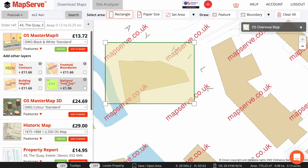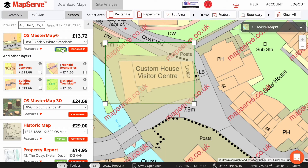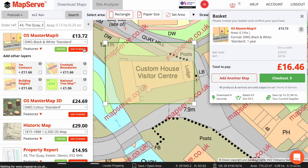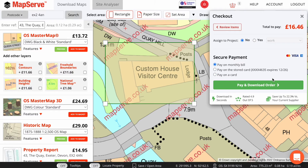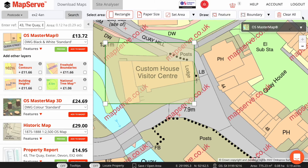It will appear on the screen like so. To order mapping, in this case OS Master Map, all you need to do is click Add to Basket, and it will appear in the basket over here. Then you can click Checkout to enter credit card or debit card details, and then download the mapping immediately in digital format. We do also offer other ways to pay, for example by monthly invoice.